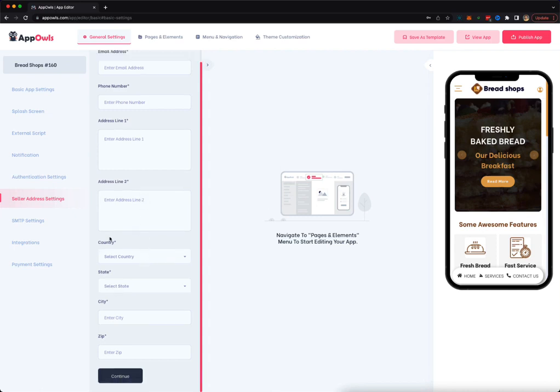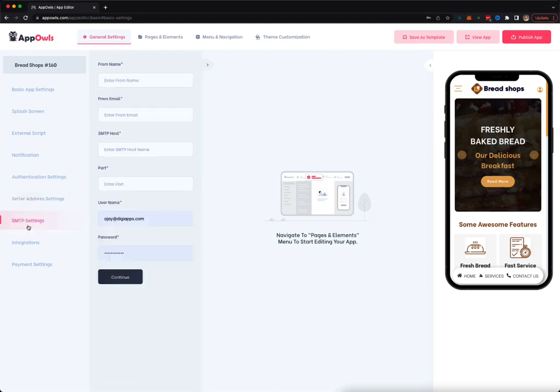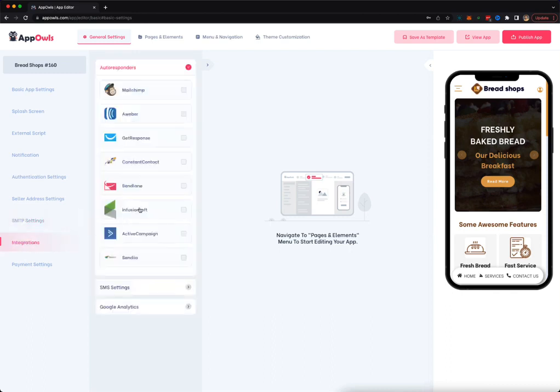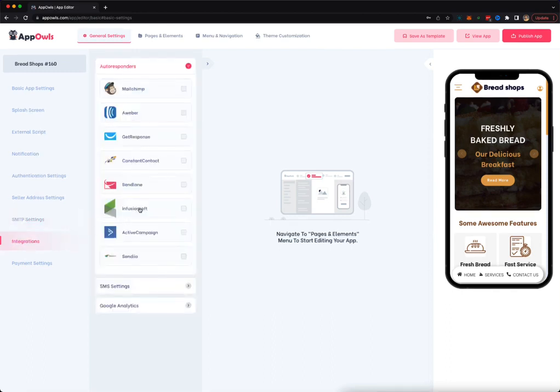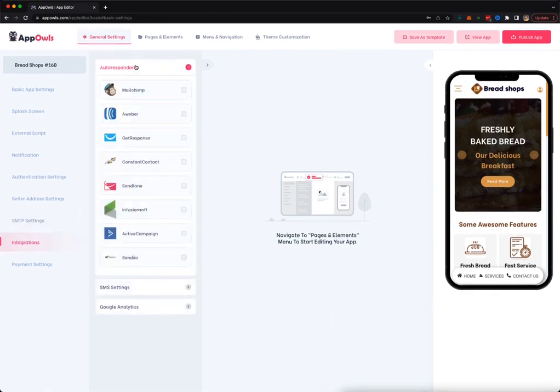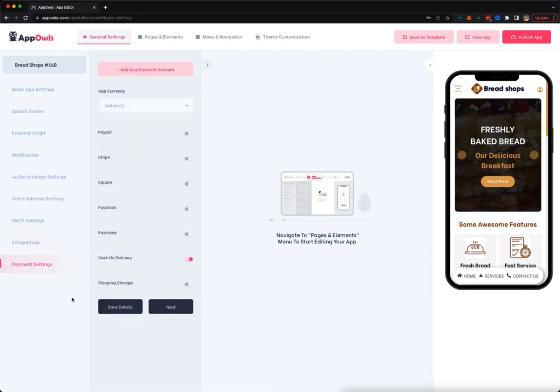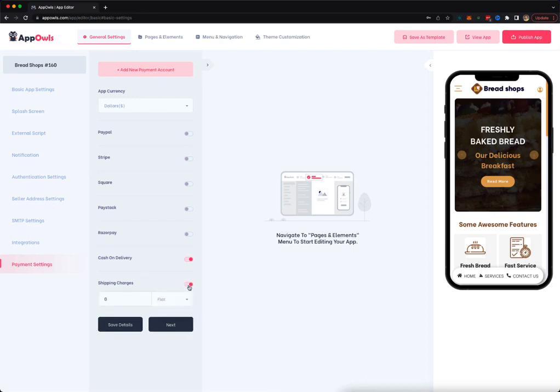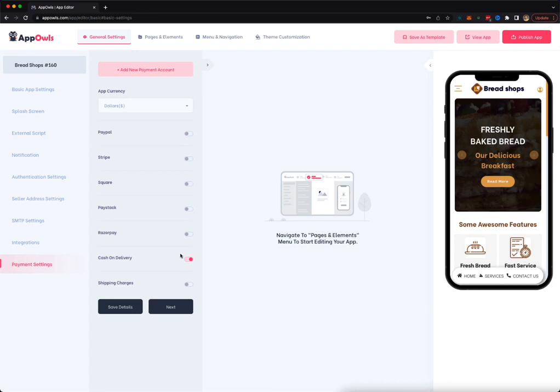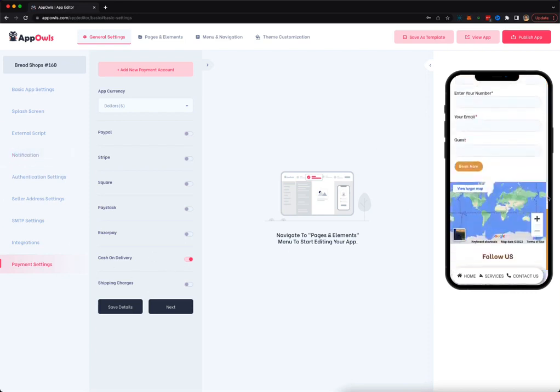If you're running an e-commerce store inside your app, you can add your SMTP details if you want to be sending emails using your mobile app. And we also have a bunch of integration for autoresponders, for SMS and Google settings. Plus you can enable PayPal, Stripe, Square, Paystack, Razorpay, Cash and Delivery, and also add shipping option for your e-commerce store or for your membership, paid membership that you can create inside the app. So these are the basic settings, the general settings of your app.